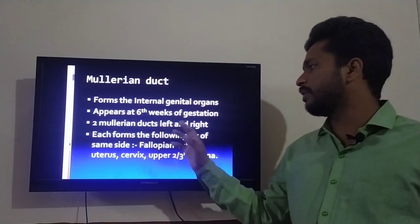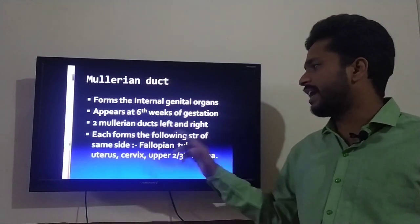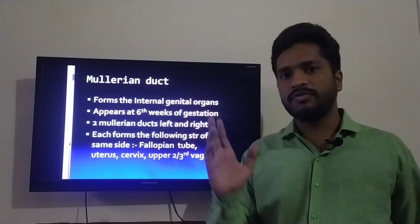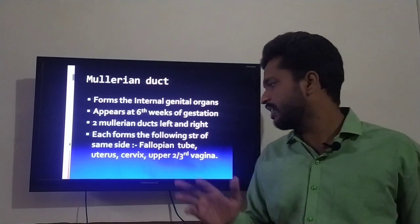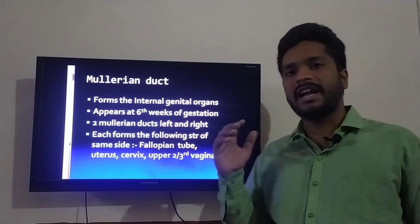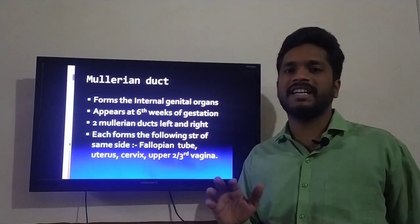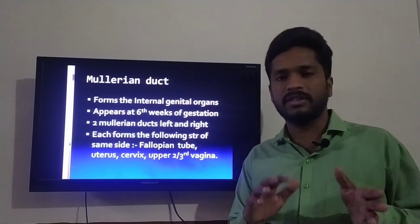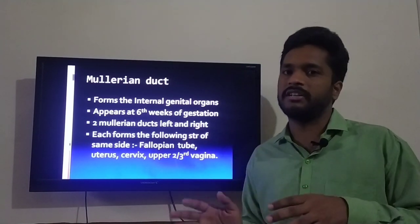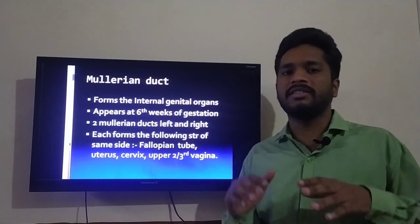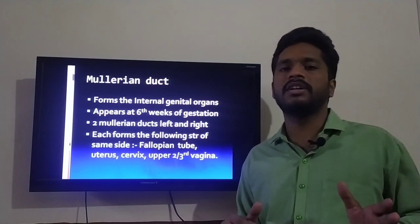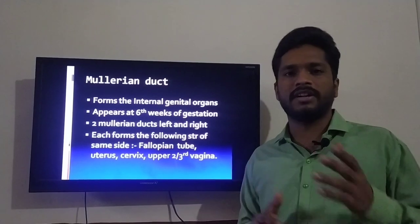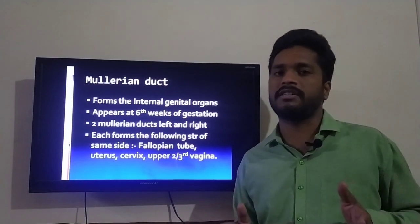The right Mullerian duct forms the right fallopian tube, right side of the uterus, right side of the cervix, and the right side of the upper two-thirds of the vagina — as the upper two-thirds of the vagina develops from the Mullerian duct. Similarly, the left Mullerian duct forms the corresponding left organs: left fallopian tube, left uterus, etc.